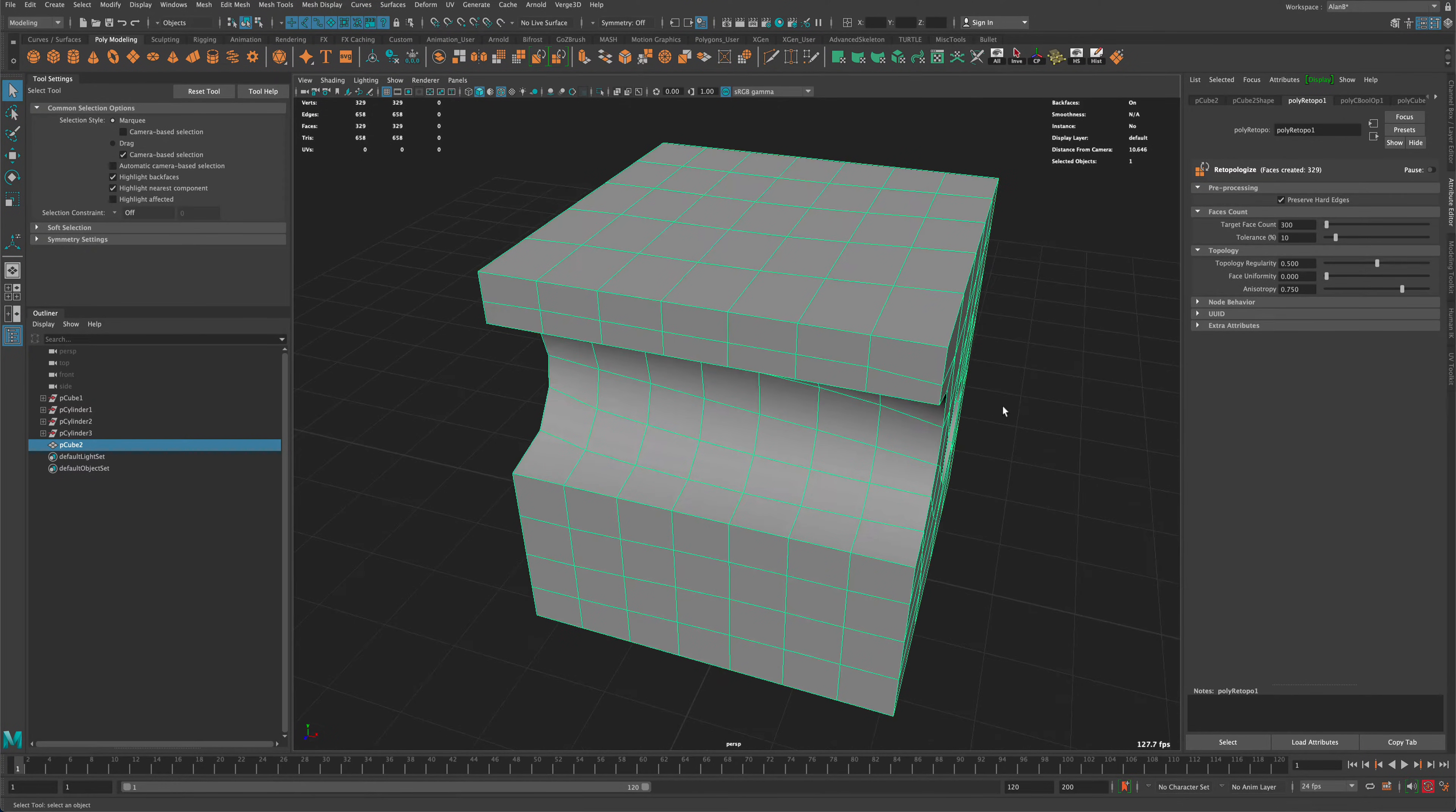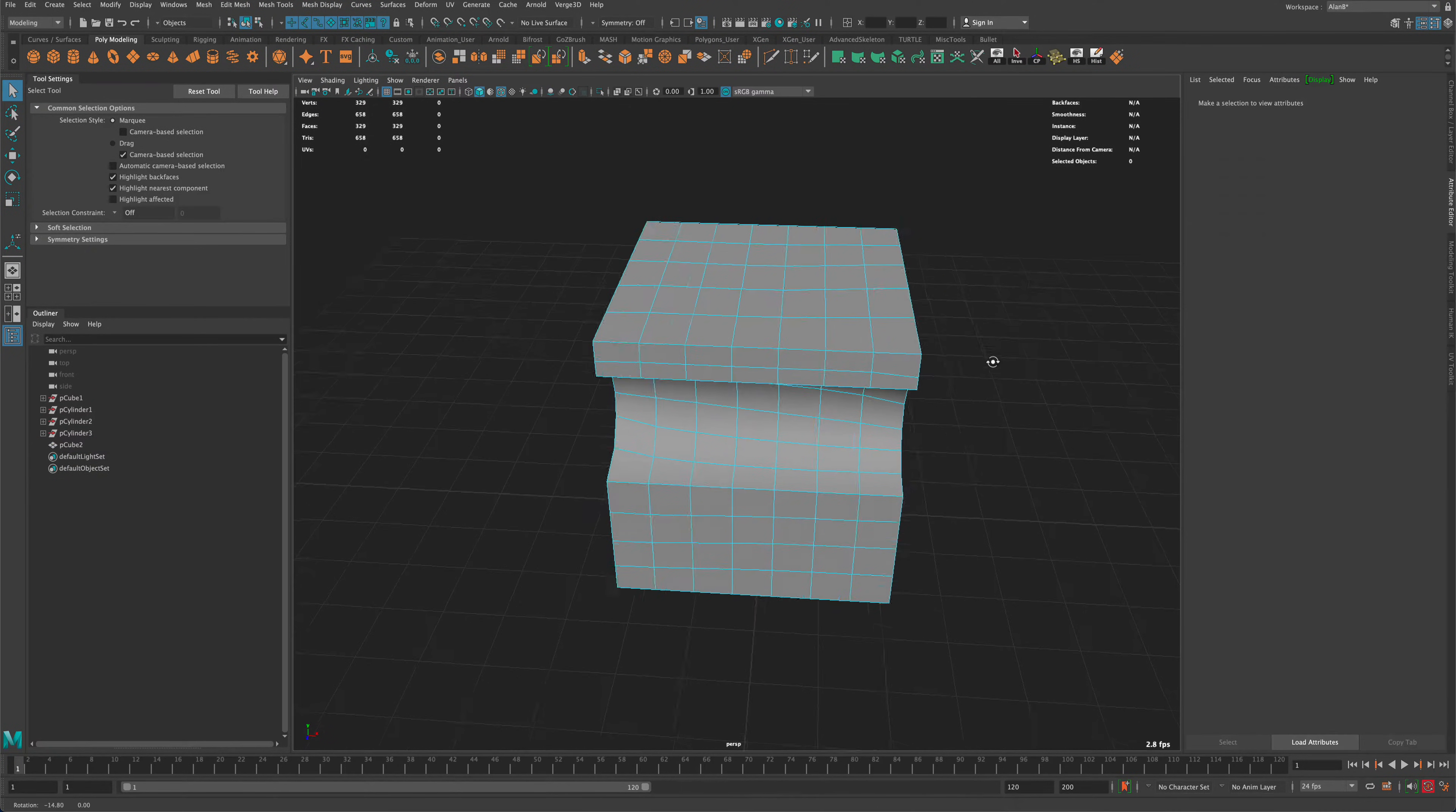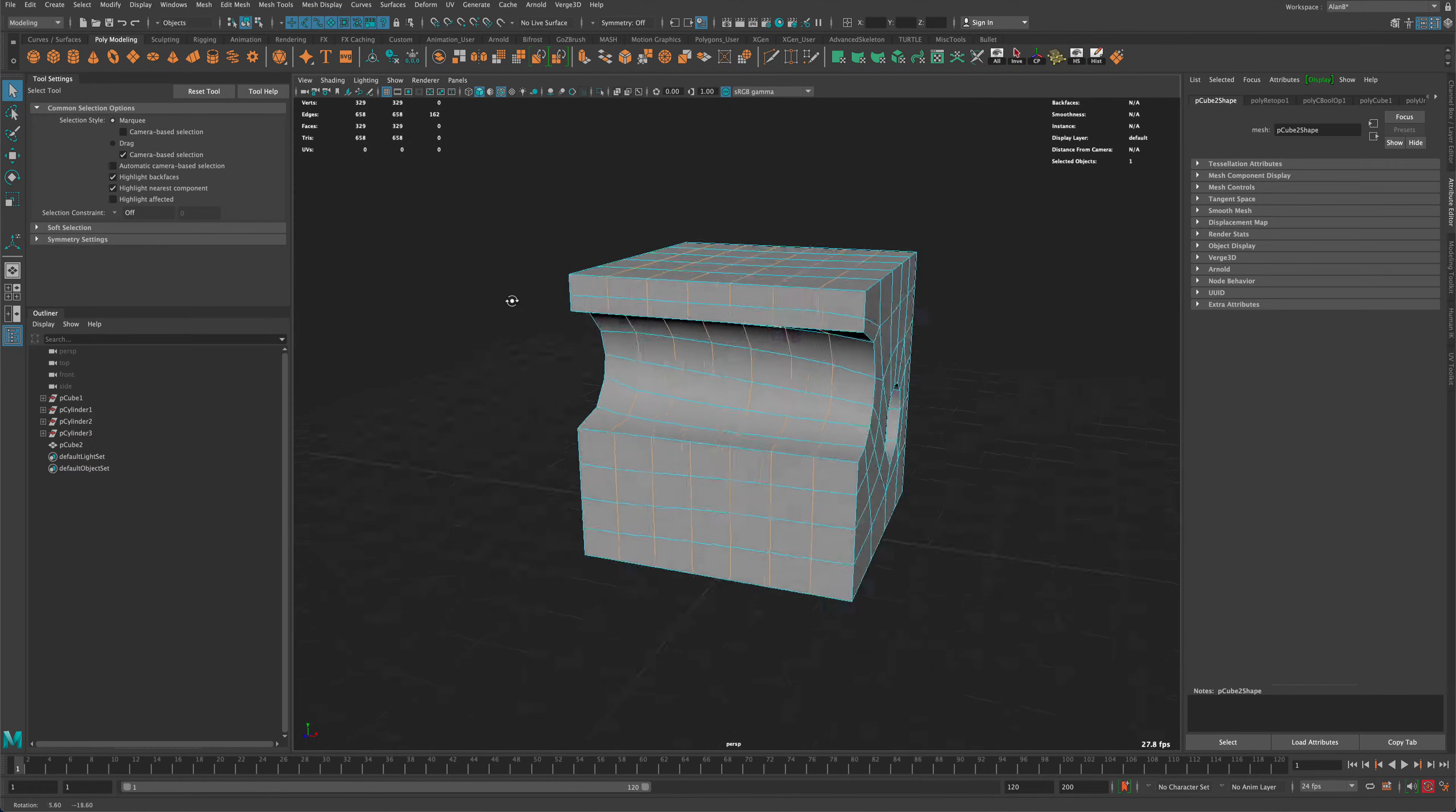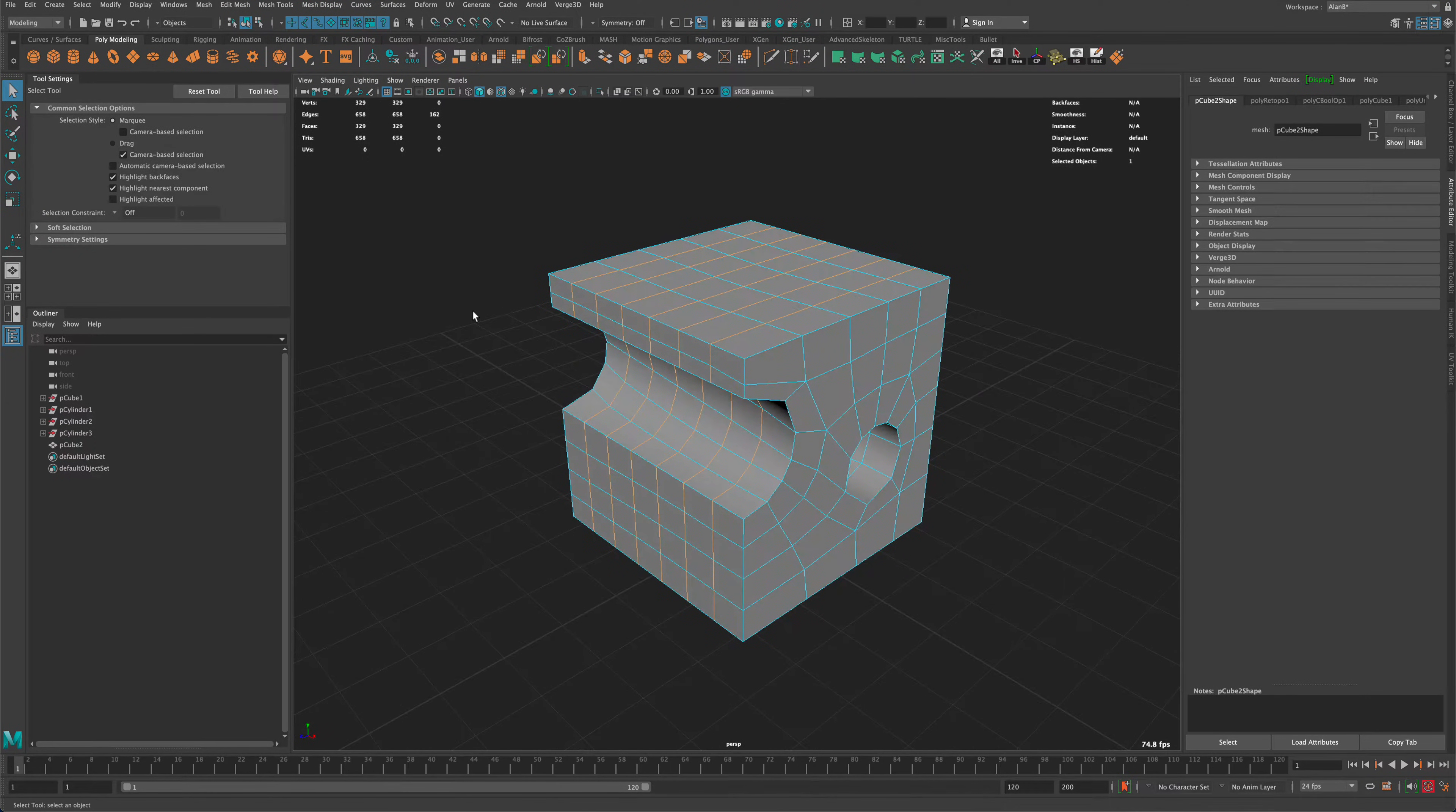And now we can manually go into edge mode, we can hold down the shift key, maybe select some of the edges that we don't need. Let's say I don't need any of these going this way. I'm going to hold down control and press delete.